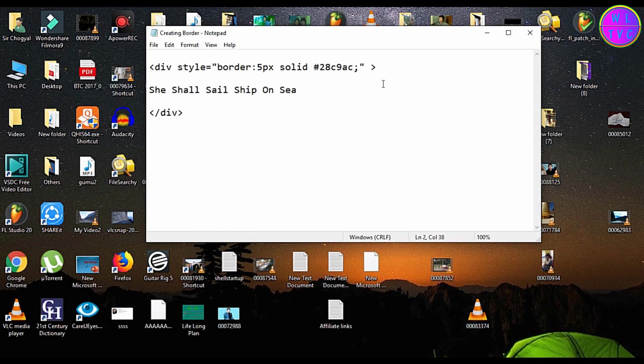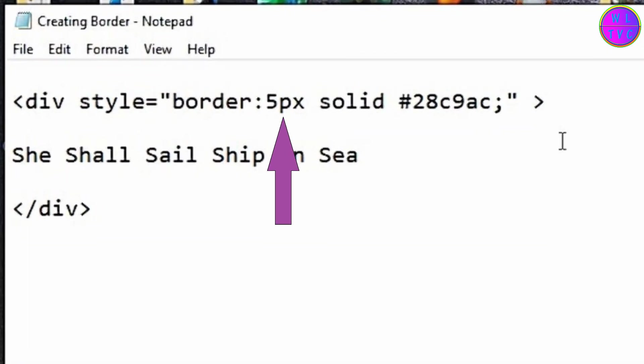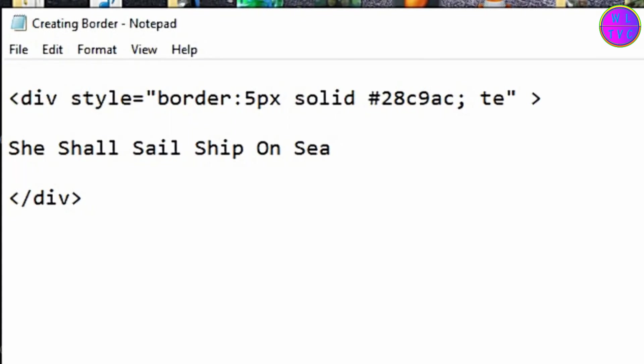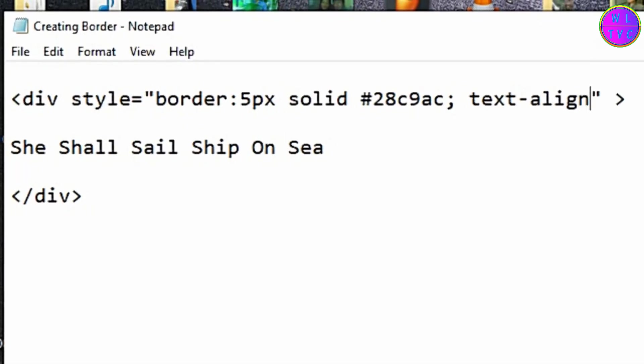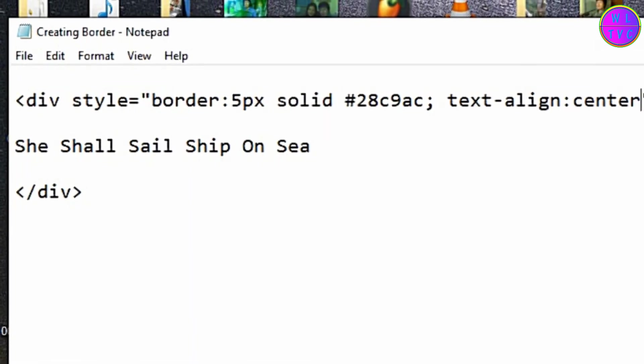The size of the border is 5 pixels. You can keep any border size you want. The type of the border is solid. This is the color code of the border. Let's keep the text alignment to center.